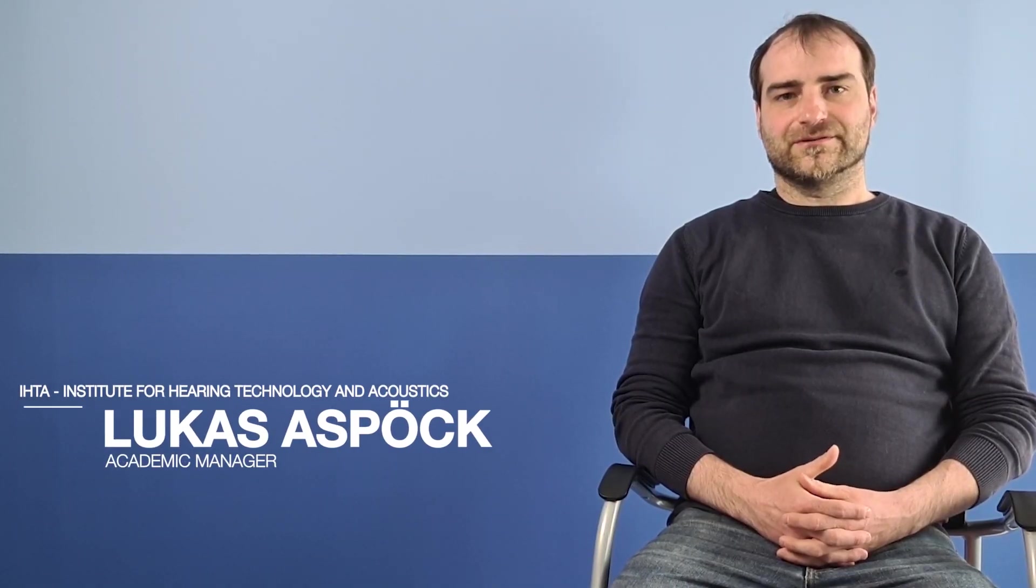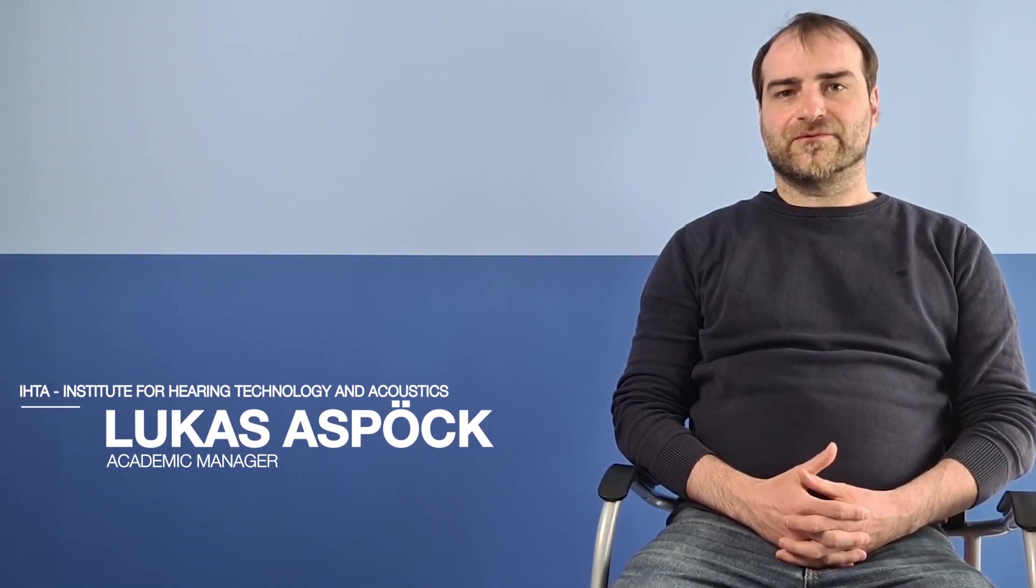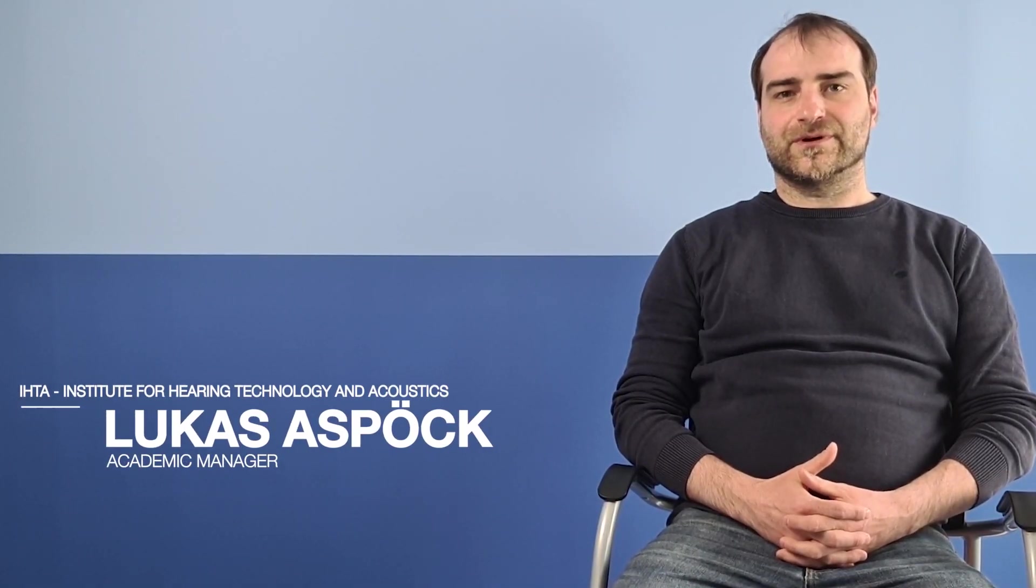Hello, my name is Lukas Asberg. I'm from the Institute for Hearing Technology and Acoustics.